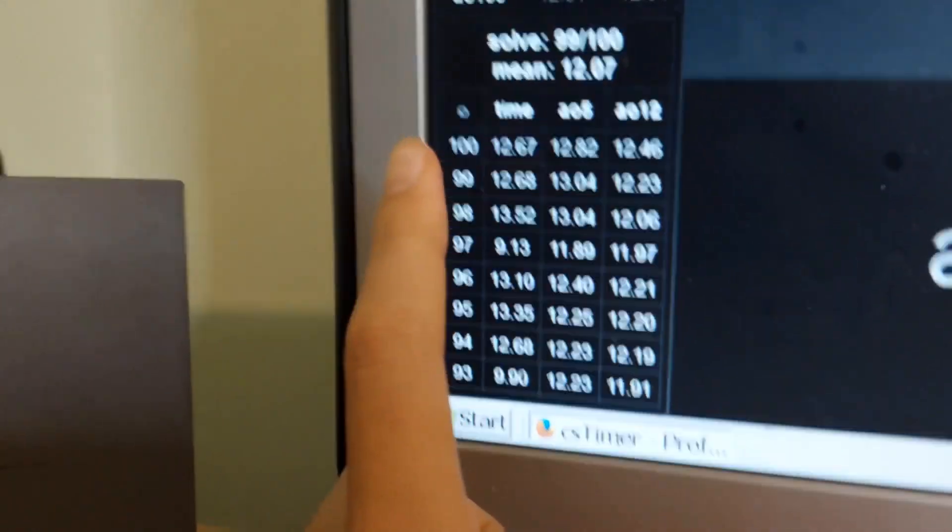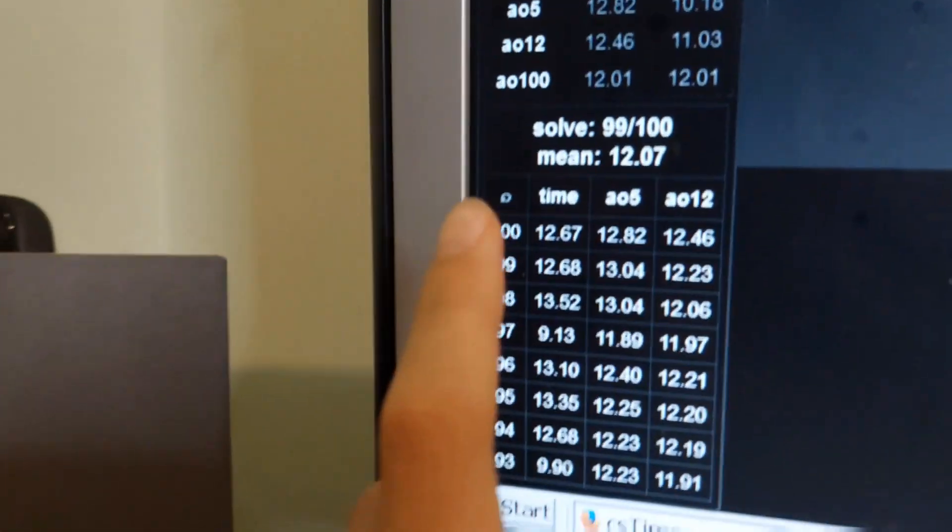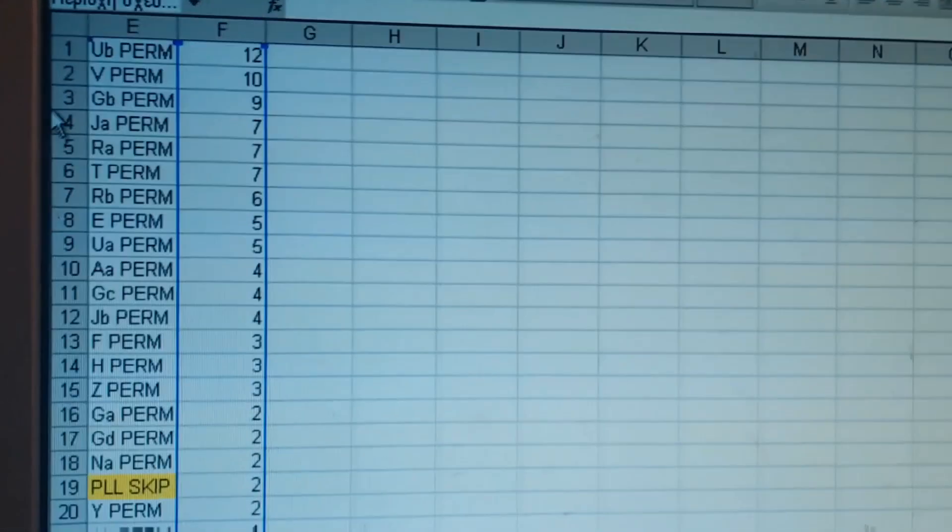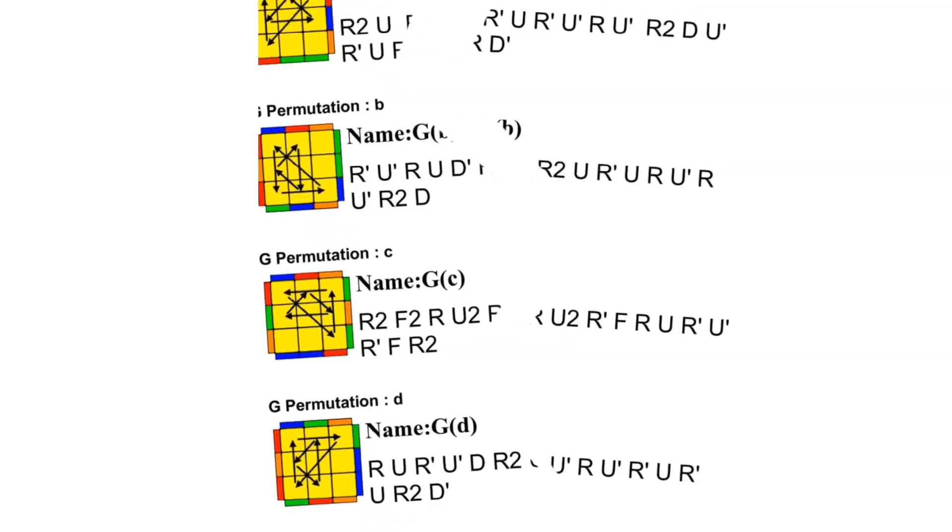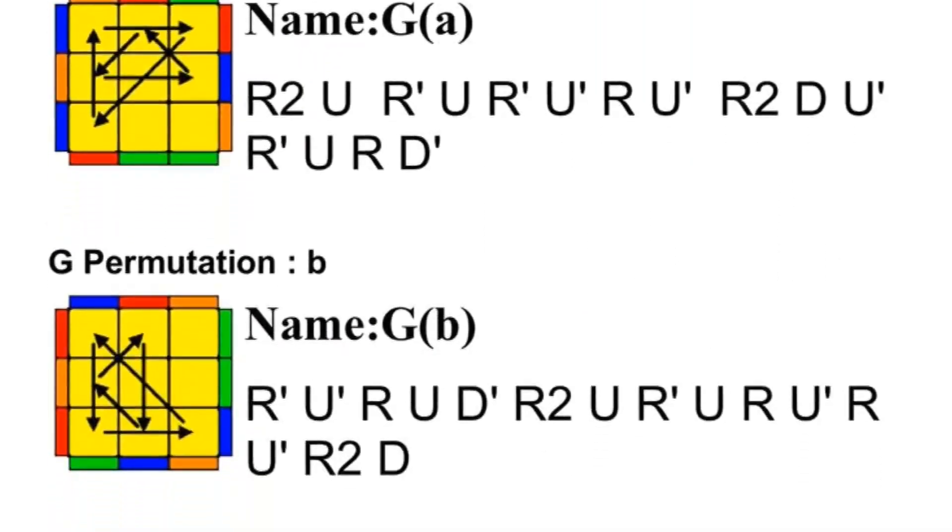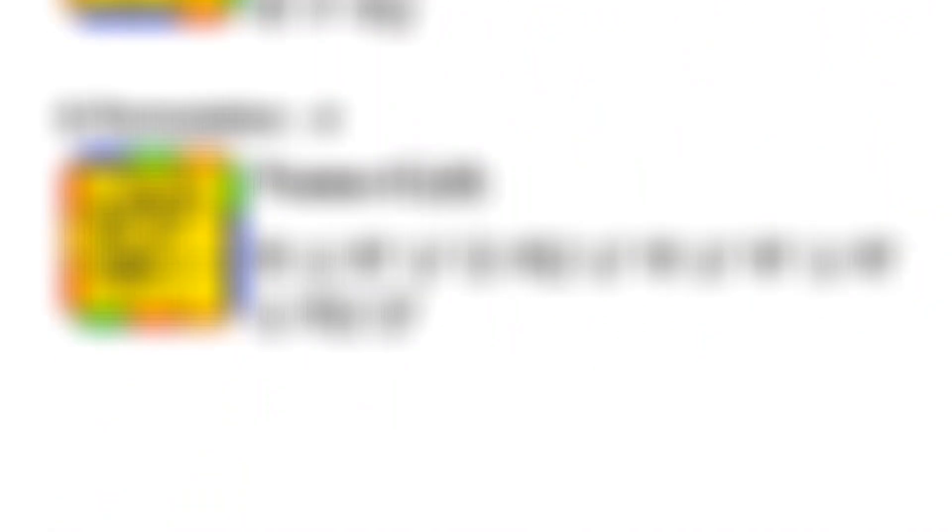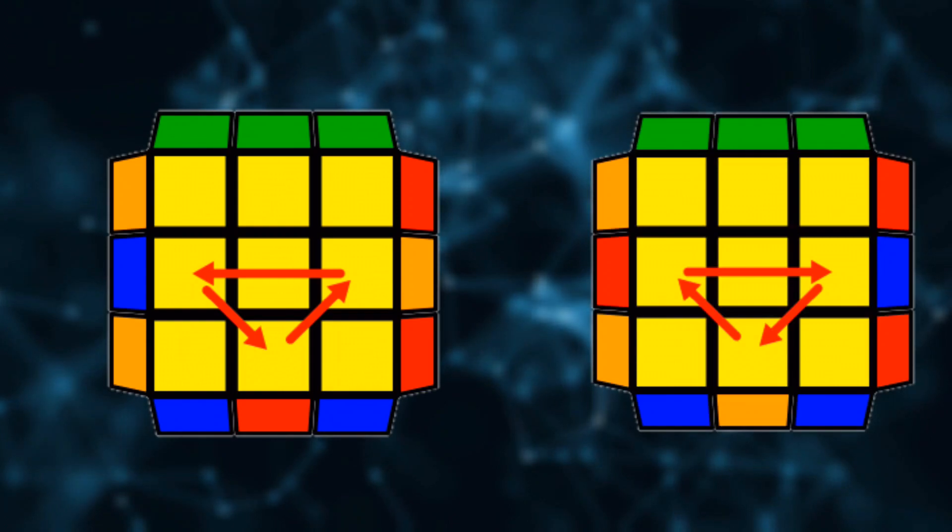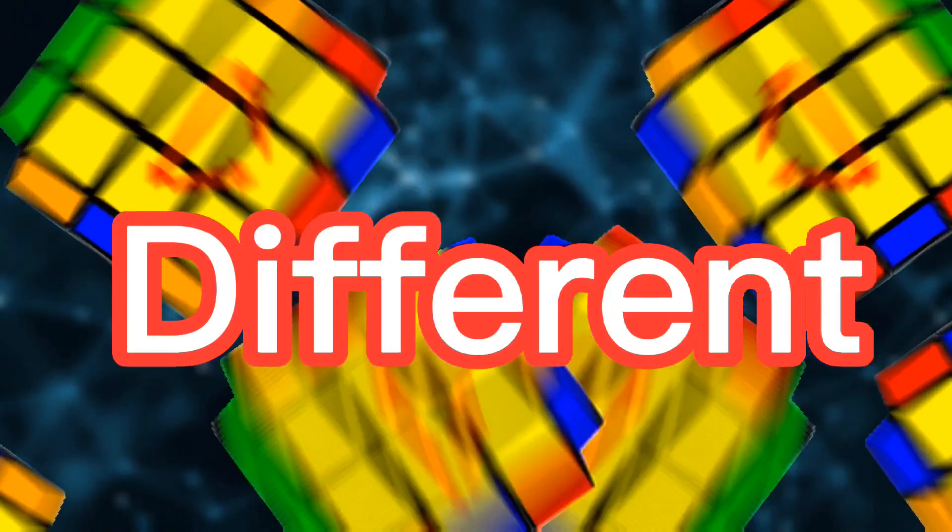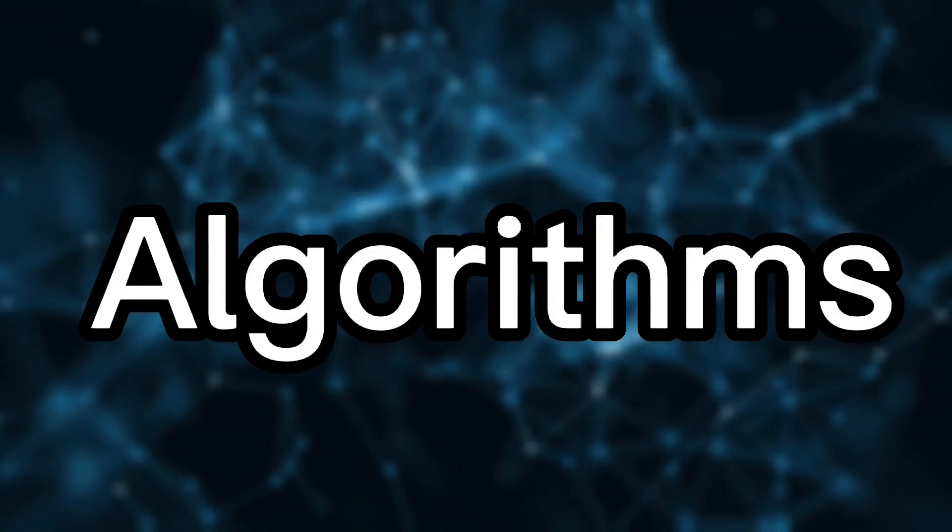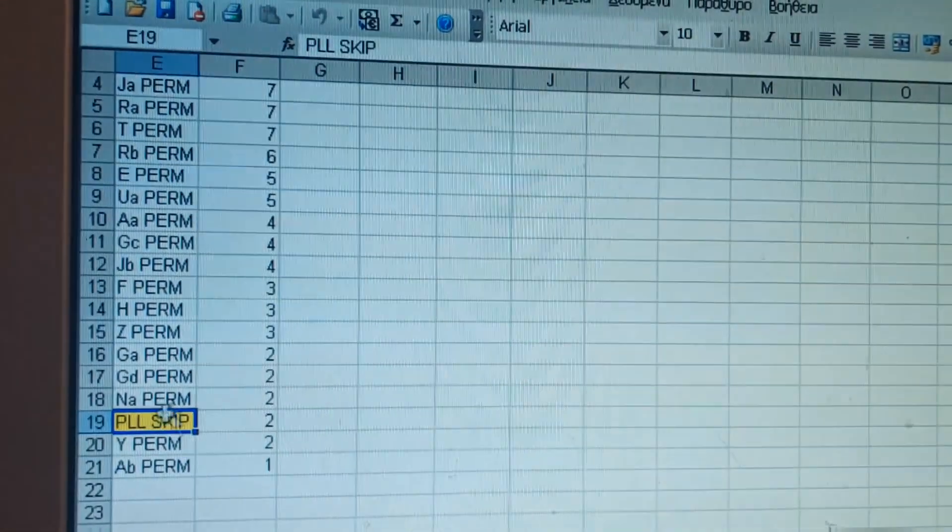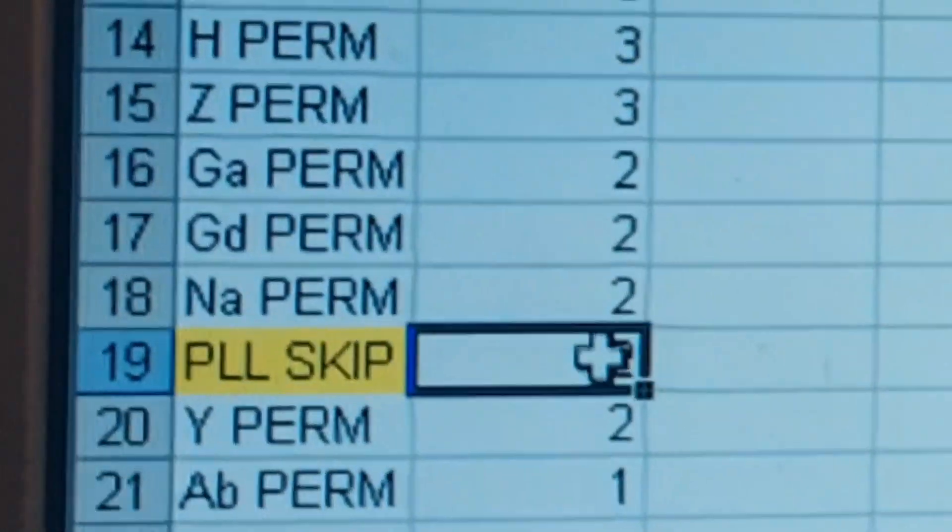Finally, reached 100 solves. Moving on to the results, I have to tell you that I've separated every algorithm from its category. For example, the UA and the UB-perm are considered as different algorithms. Oh, and by the way, I've also managed to get two PLL skips.